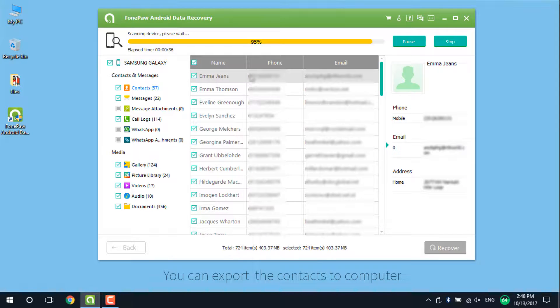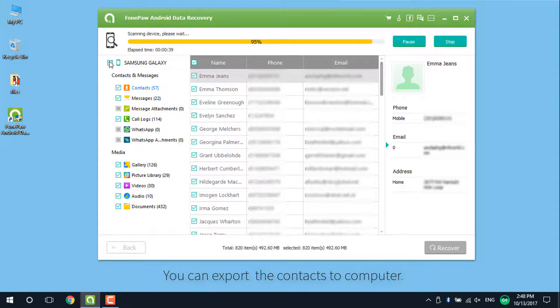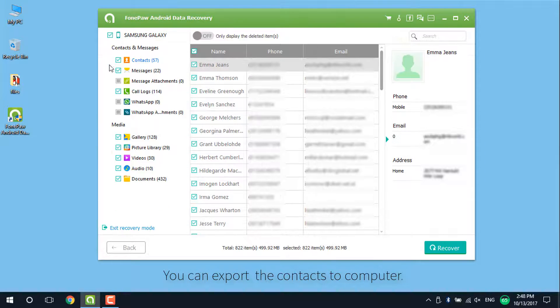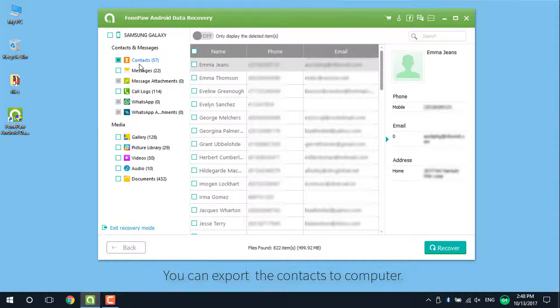And of course, you can export them to your computer as well. Choose the contacts you want to recover and select the path.